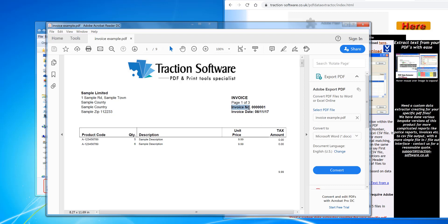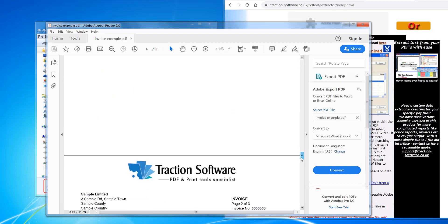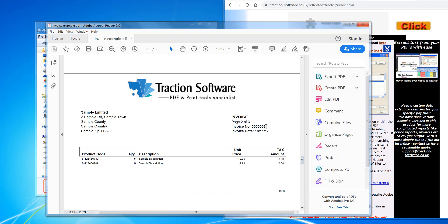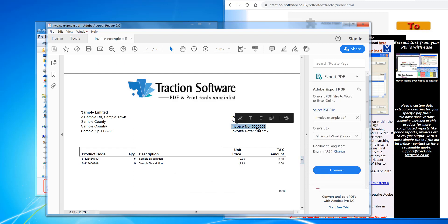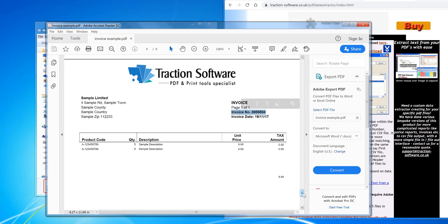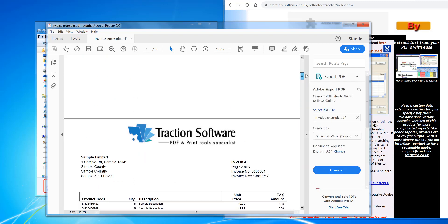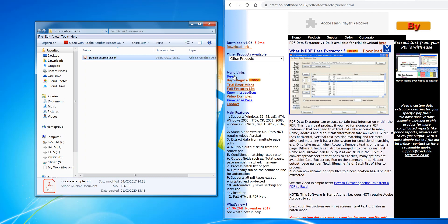I want to extract this invoice number here. This is a nine-page PDF and the invoice number does change a few times. There's four invoices in here in total, so I'll show you how to do this.